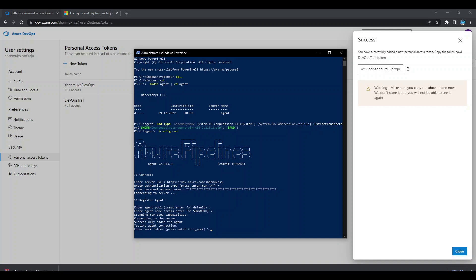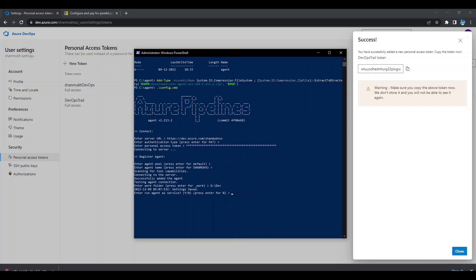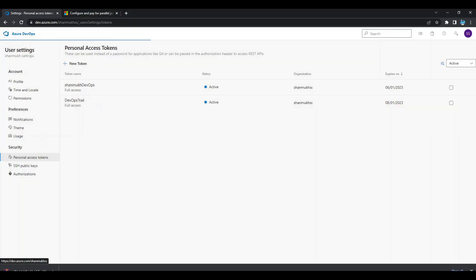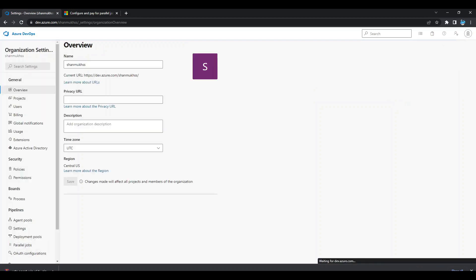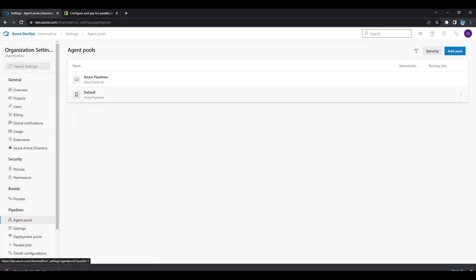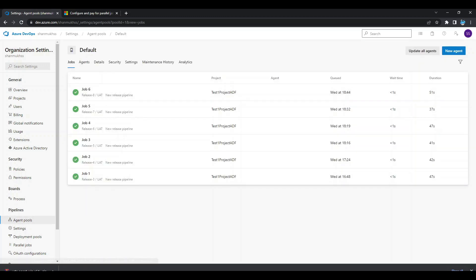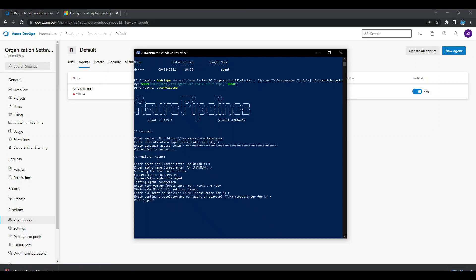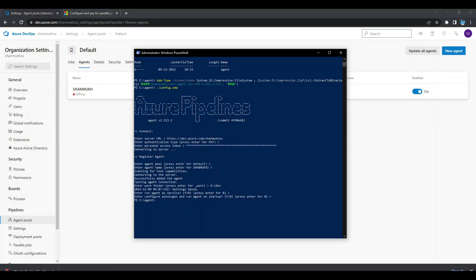Next it asks for a work folder from your PC — create a folder in any directory you prefer. I created one in my G drive, so I entered that folder path. When asked whether to run as a service, I selected No because I want to run it as a hosted process. After confirming, go back to Azure DevOps Organization Settings → Agent Pools → Default. The agent will initially show as offline because we chose not to auto-run it.